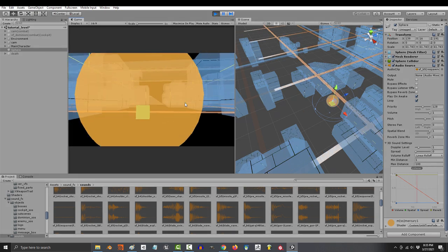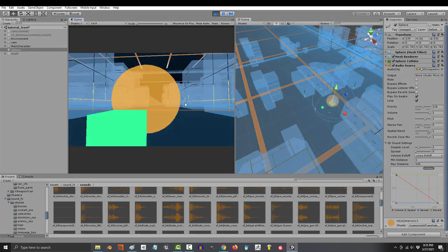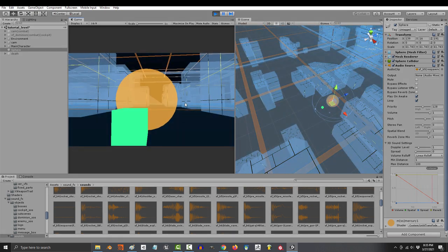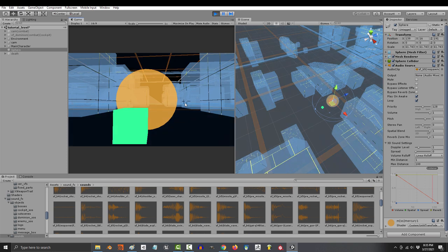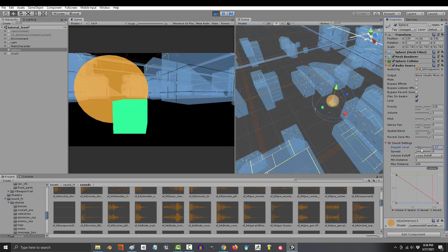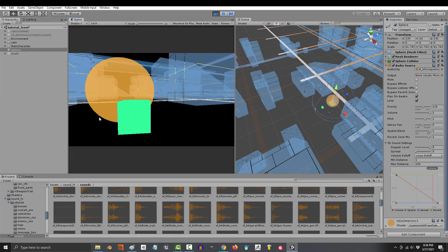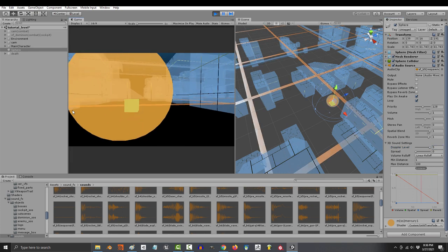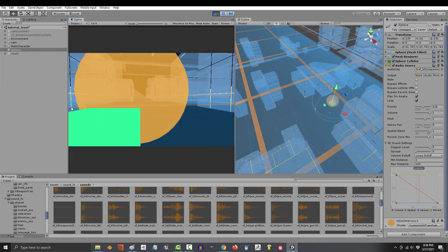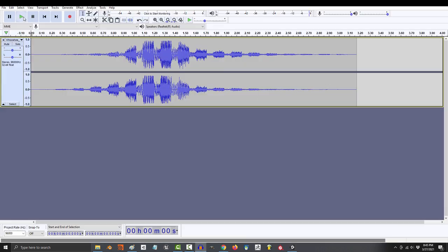You'll also notice that the pitch changes depending on how fast you are approaching the sound. If you like this effect, you can amplify it by increasing the Doppler. This replicates how the pitch for a sound gets higher as it approaches you and lower as it leaves you, kind of like a car driving by.